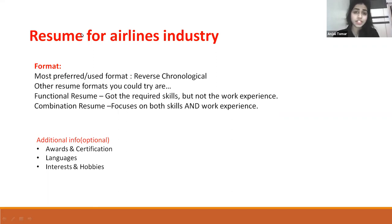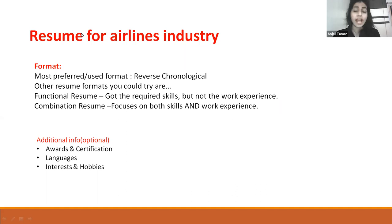Additional information is optional and can include awards and certifications, extra languages, or interests and hobbies.